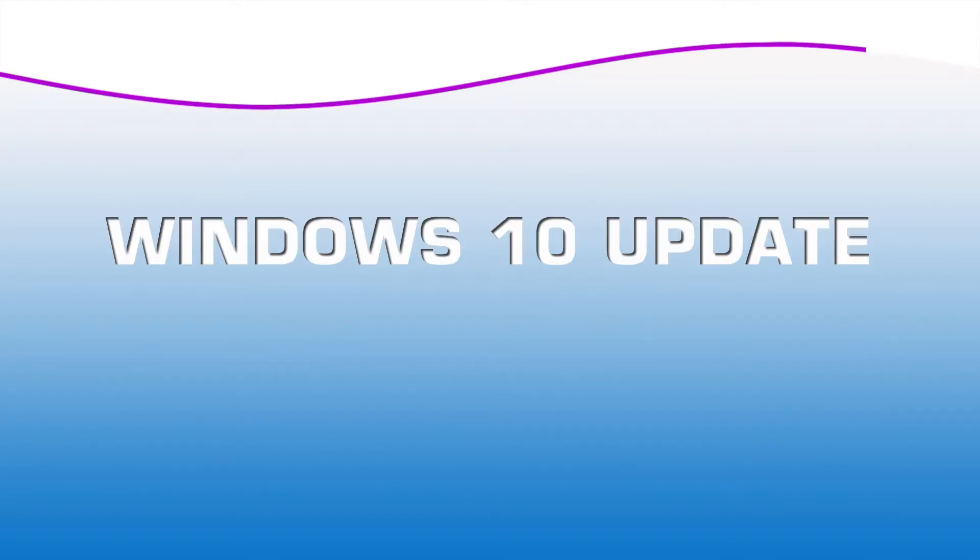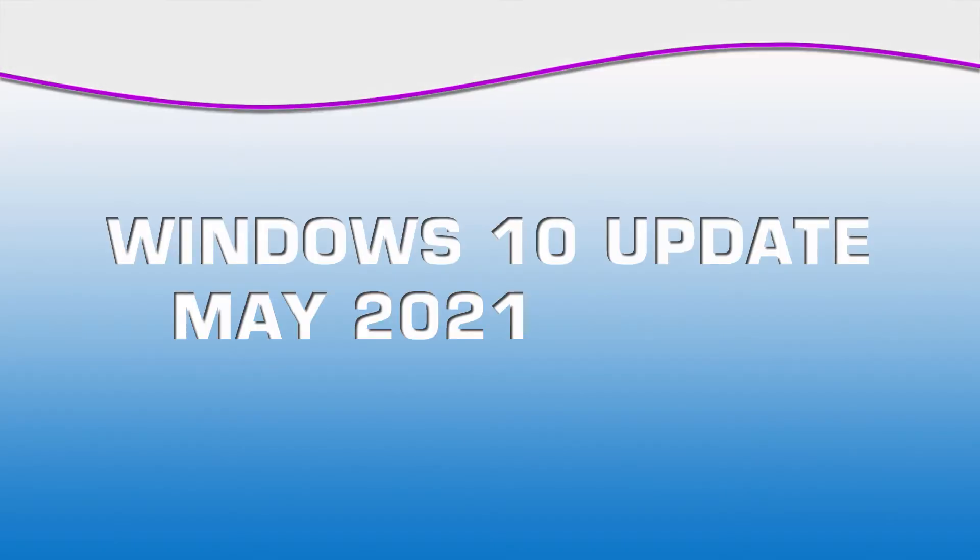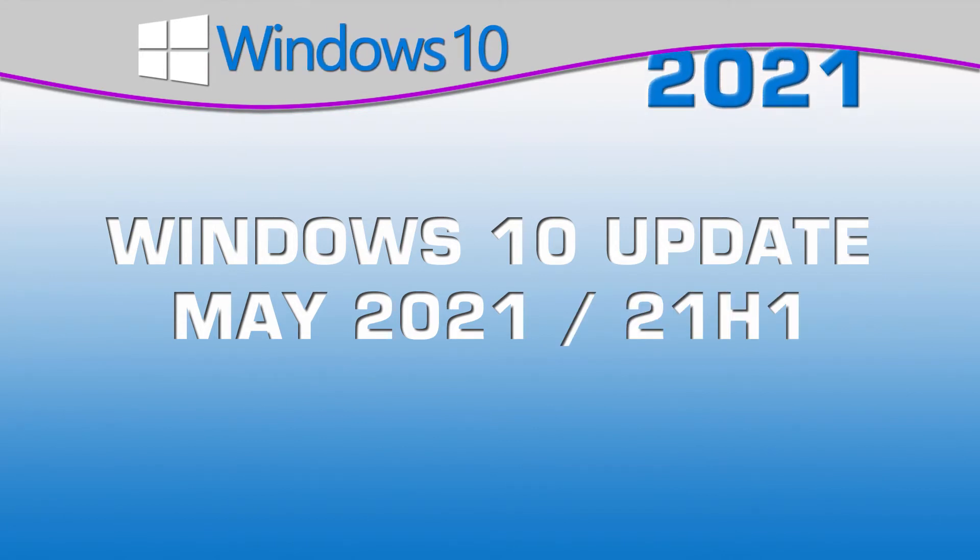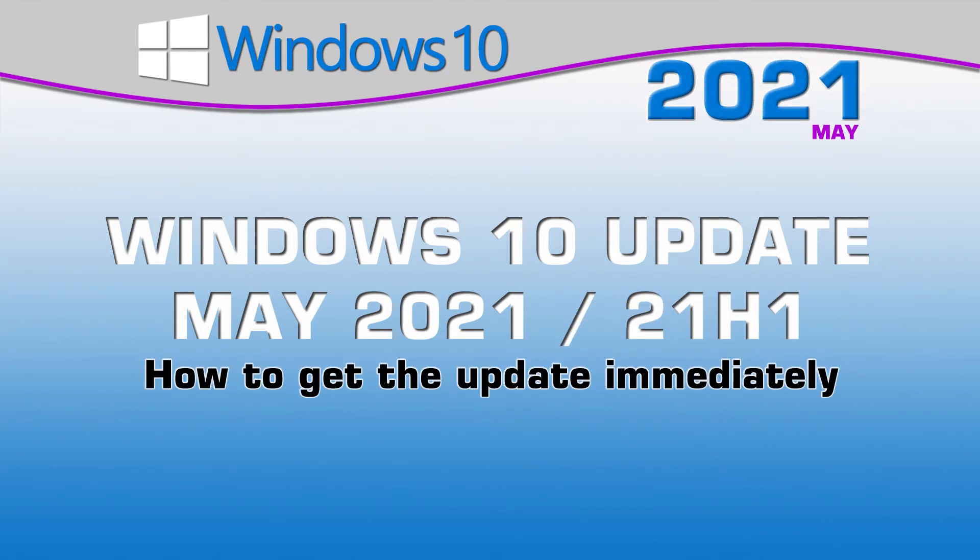Microsoft just released the latest version of Windows 10, the May 2021 update, which is also called version 21H1. There are not too many new or exciting features in this release, but it does improve the operating system overall experience with numerous performance and security enhancements.